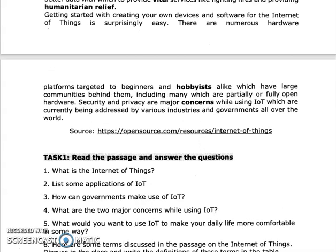We can even create our own devices and software for the Internet of Things. It is easy, but we should know computing system and computer knowledge. Then we can design something. There are numerous hardware platforms targeted to beginners and hobbyists which have large communities behind them, including many which are partially or fully open hardware. In the hardware and software, we can improve more.